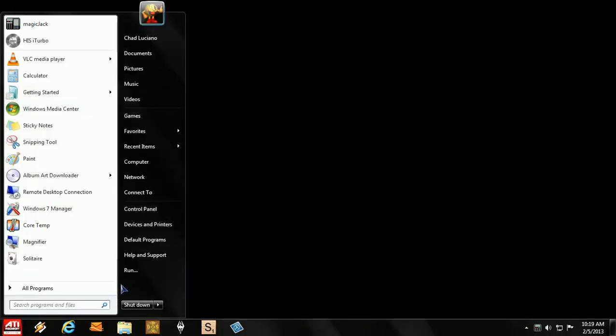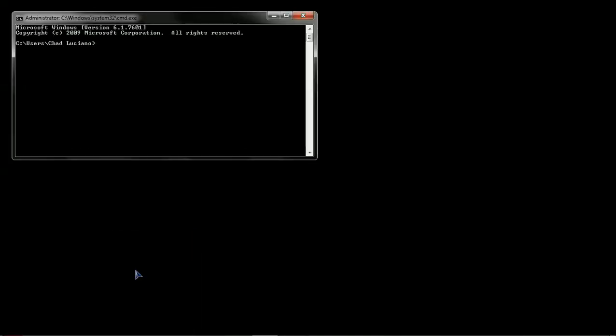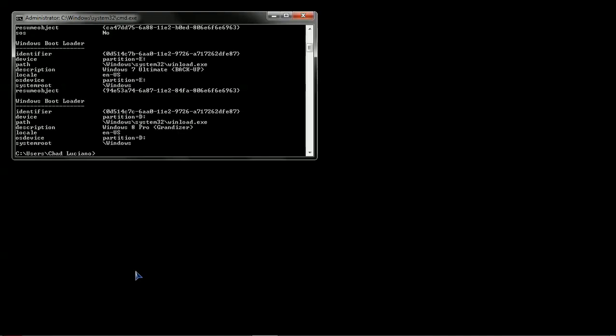So once again, click Start. Run. Type in CMD for command. Enter. At the command prompt here, type BCDEDIT or BCD Edit. Hit Enter.